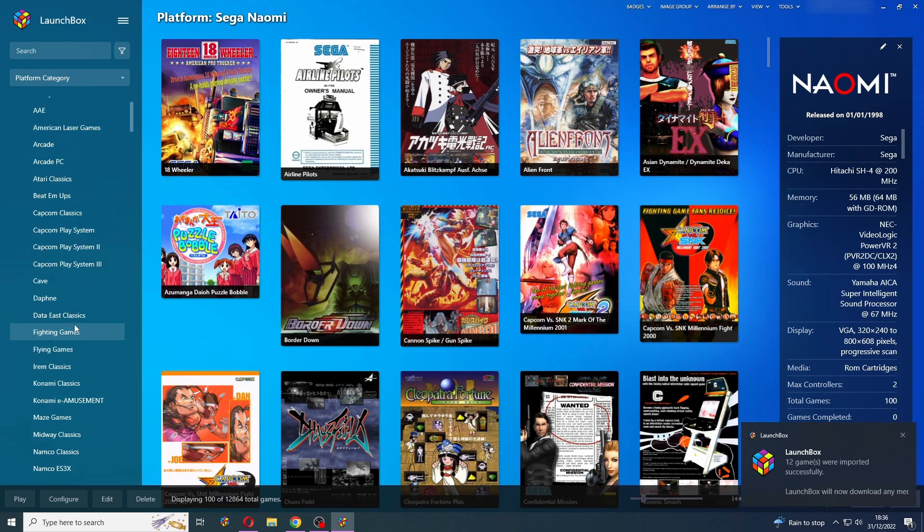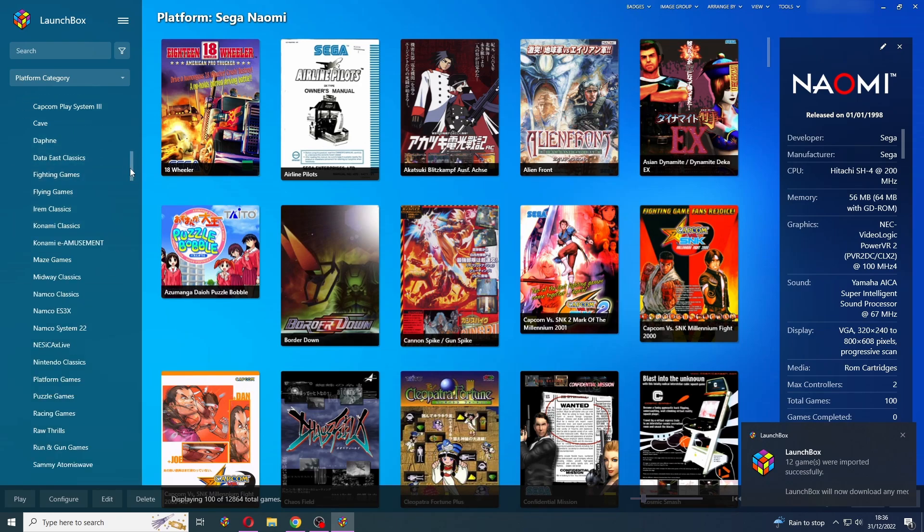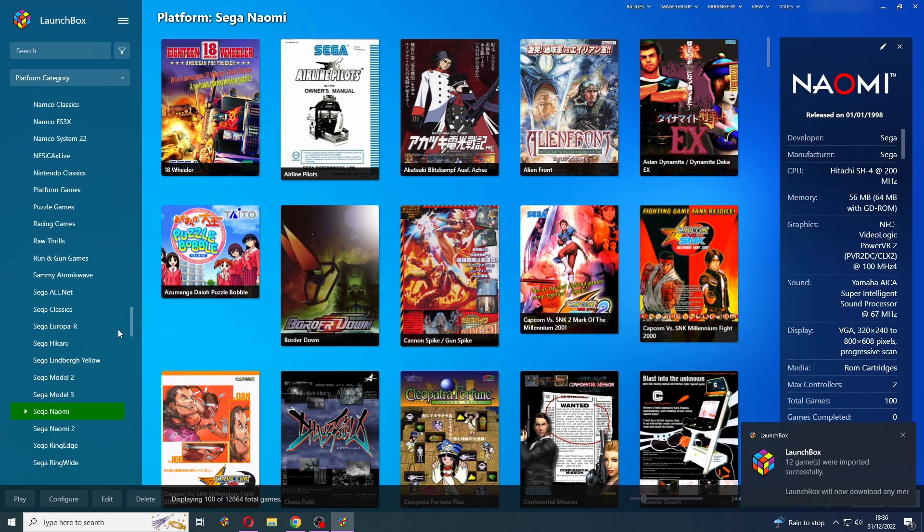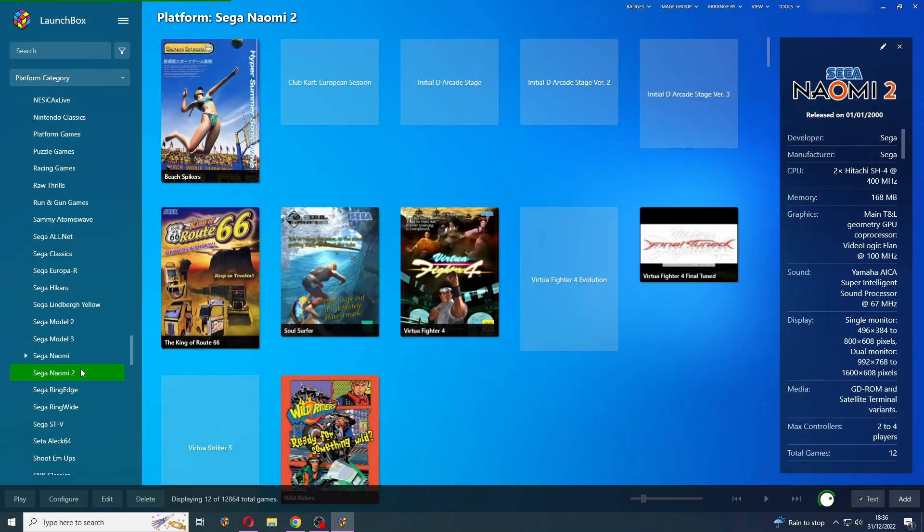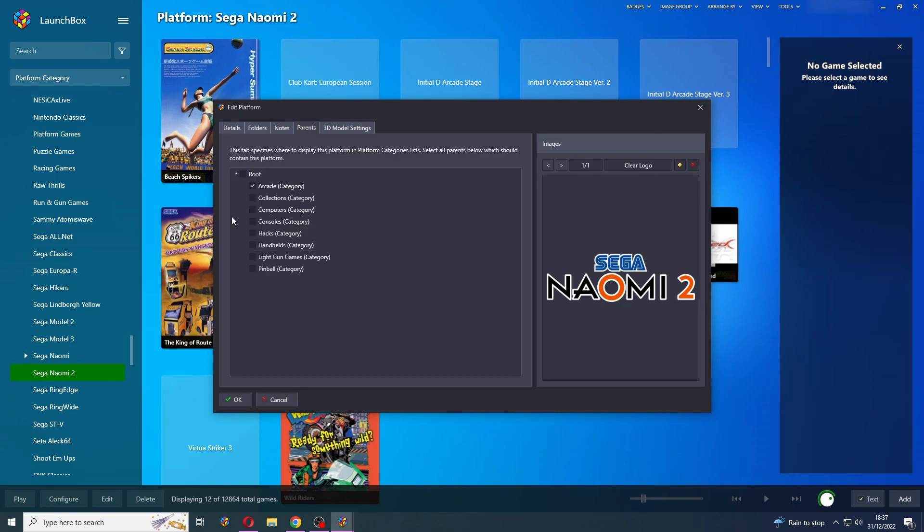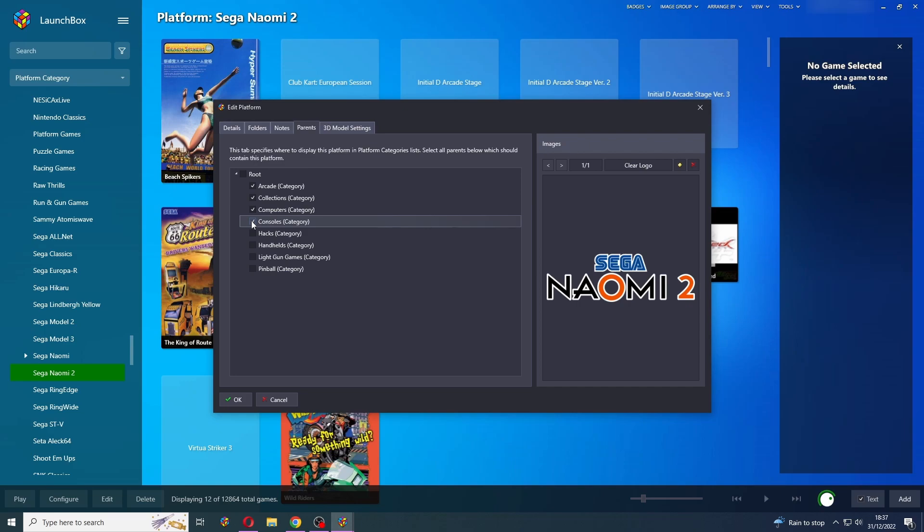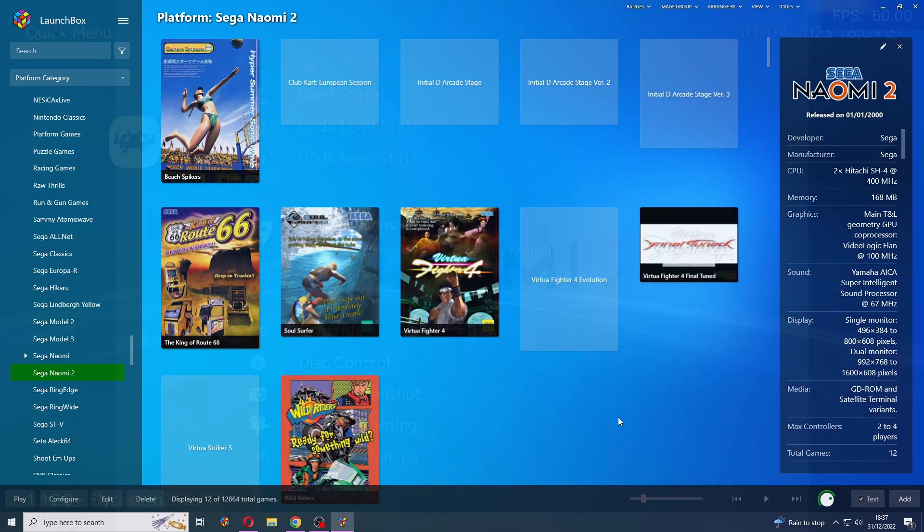And there we are. So let's scroll down to find where that is. There we go. Now if I right-click on this and press Edit and then go to Parents, I can place this wherever I'd like. And I can even place it in multiple locations. But I'm just going to keep that in Arcade. And there we go, that's how to get all of these games imported.